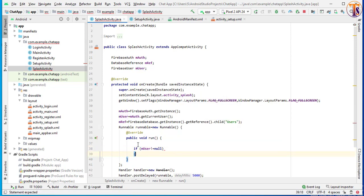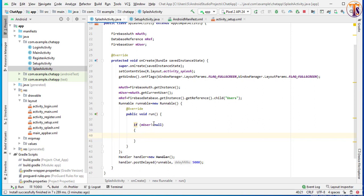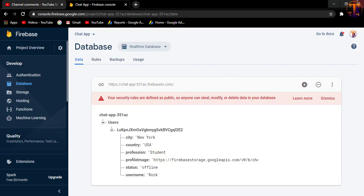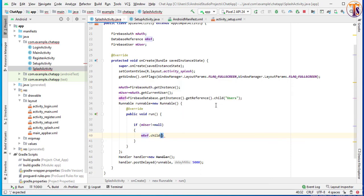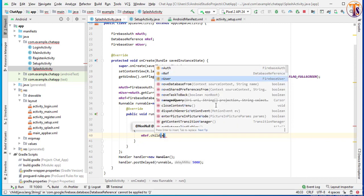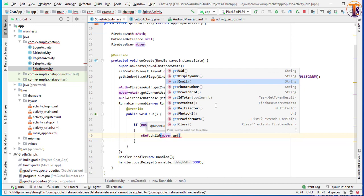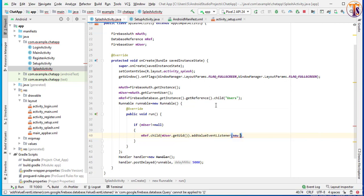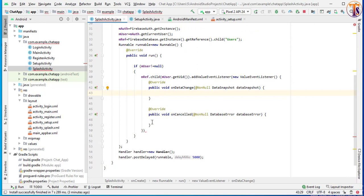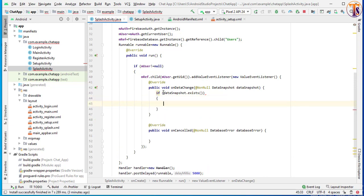and here we will check if the user already exists or not. So: if mUser is not equal to null — if user is not equal to null, that means the user is signed in — and the next condition we have to check is whether the user already added data. So mReference.child() and here we pass the user ID: mUser.getUid(). Add addValueEventListener, new ValueEventListener. Now here we will check: if dataSnapshot.exists() — meaning the user has already completed our setup activity —